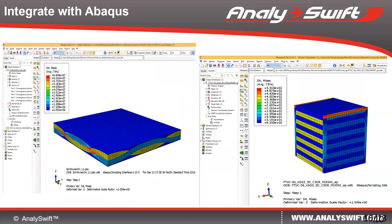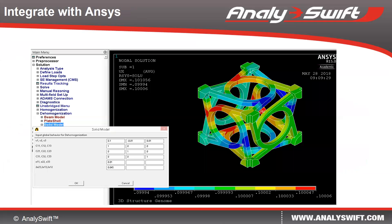We have integrated SWIFT-CON with ABAQUS, one of the most popular FEA codes. This picture shows the modeling of a meta-material using ABAQUS with the SWIFT-CON plug-in. We have also integrated SWIFT-CON with ANSYS, one of the most popular FEA codes. This picture shows the modeling of a meta-material using ANSYS with the SWIFT-CON plug-in.